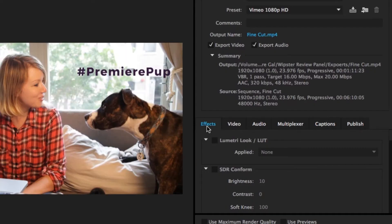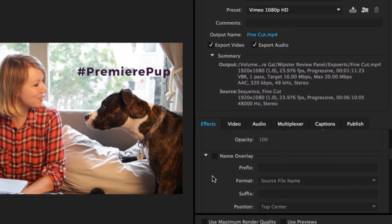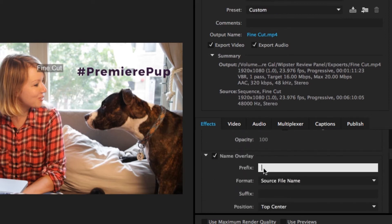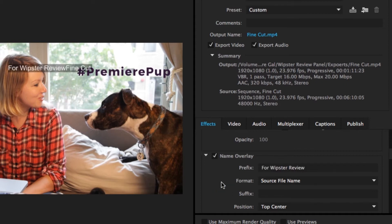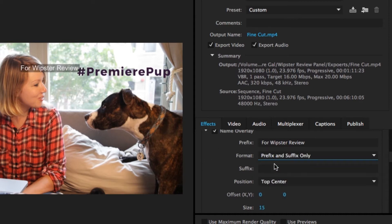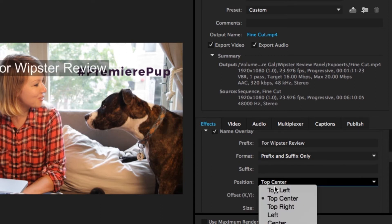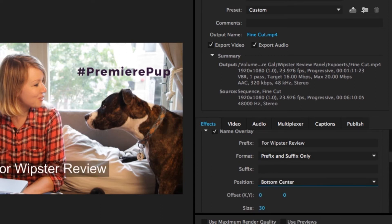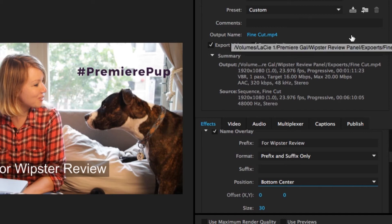Once you're in the export settings, under the FX tab, you're going to check Name Overlay. In the prefix box, you can type whatever you like. Then under format, just select prefix and suffix only, so that removes the file name. Now let's save this preset by clicking on the save icon, which is directly to the right of the preset selection at the top.